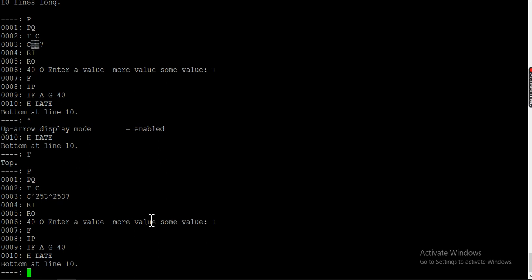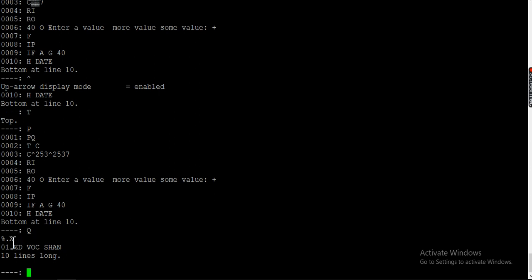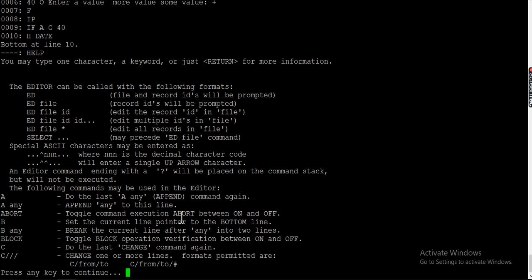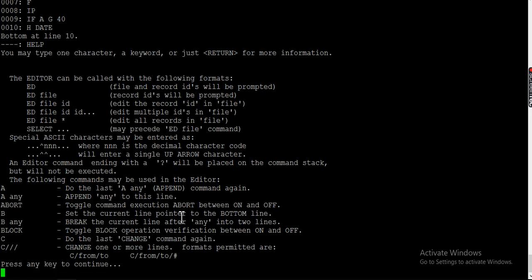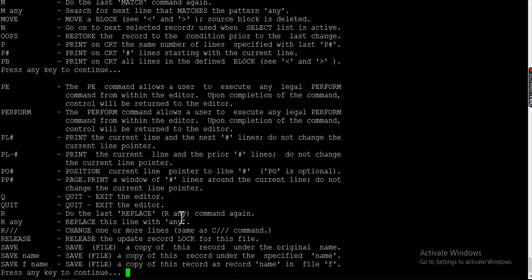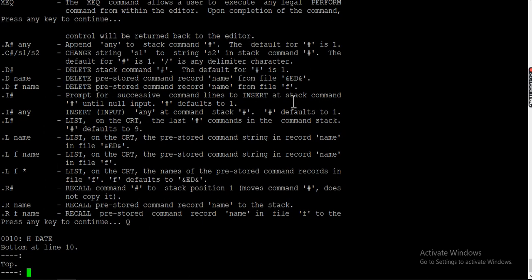If you want to run the last command again, use dot X. To run the second-last command, give dot X2. Commands we covered include: A to append, B for bottom, C for change, D for delete, G for go to, I for insert, L for locate, P for print, Q to quit, R for replace, and T for top. I've covered most of the frequently used commands. Let me know what else you'd like me to add. If you like it, please subscribe and share — thanks for watching.